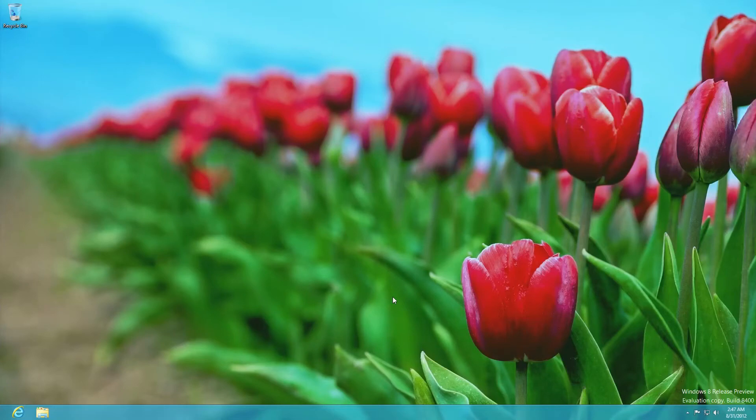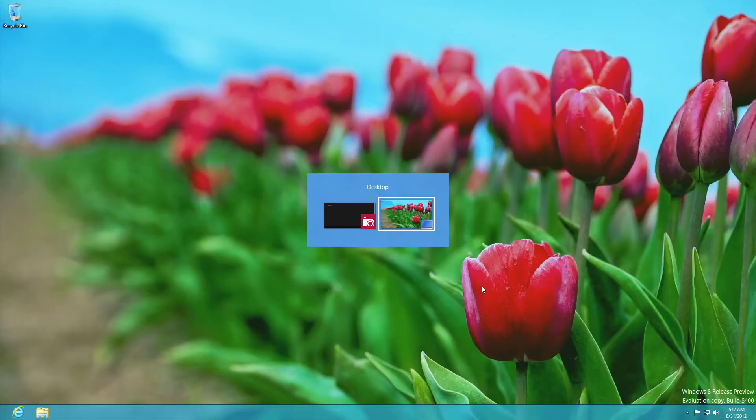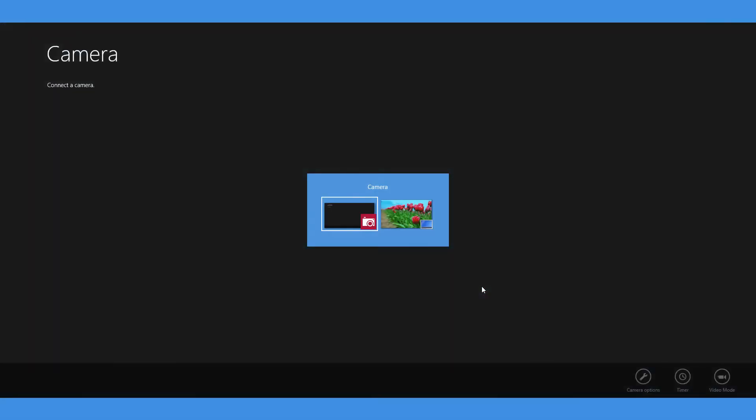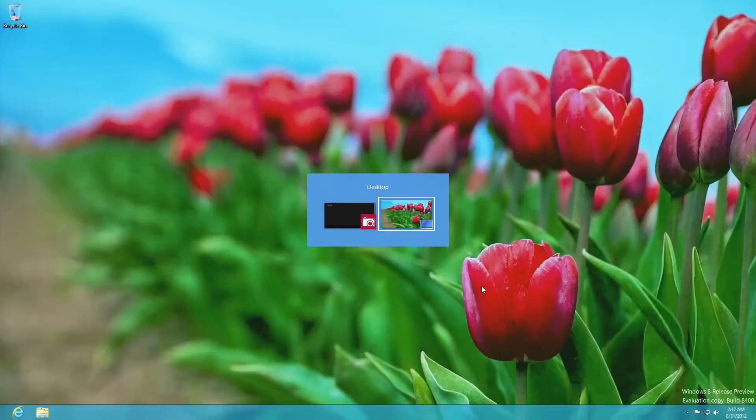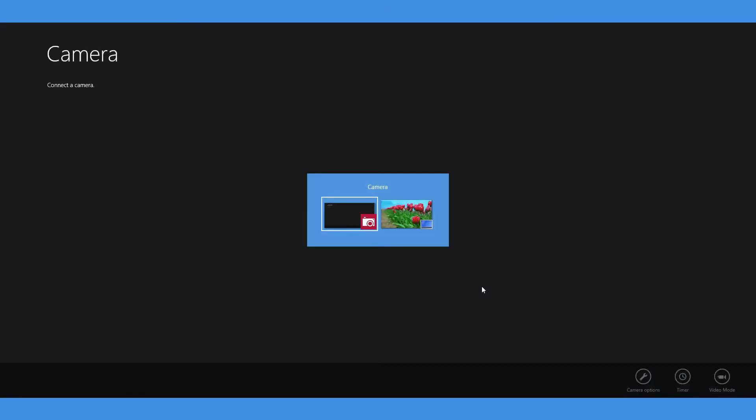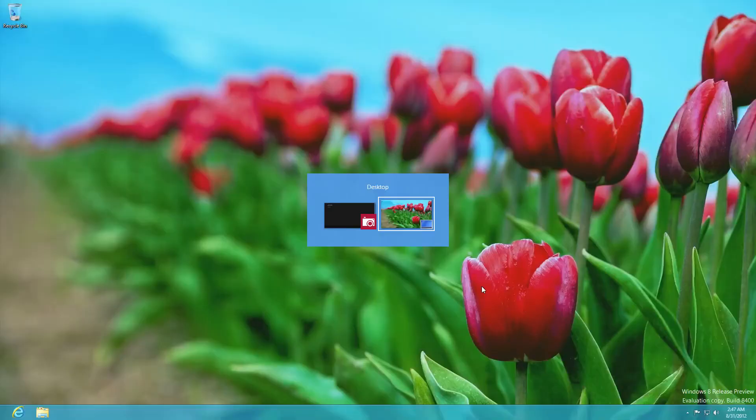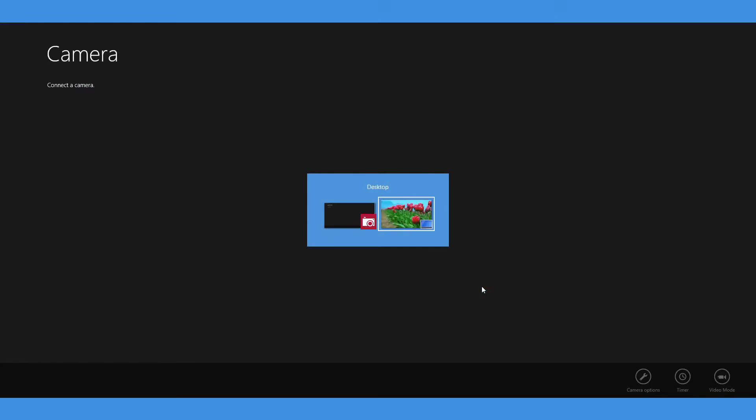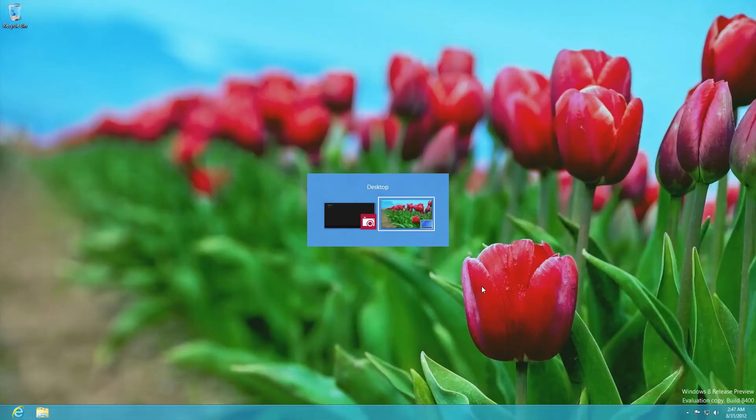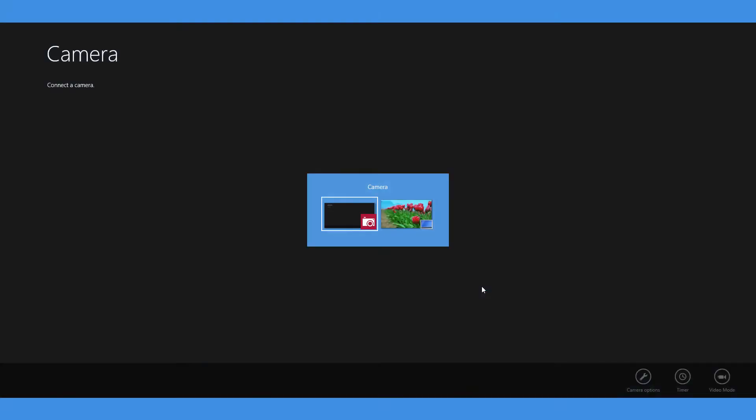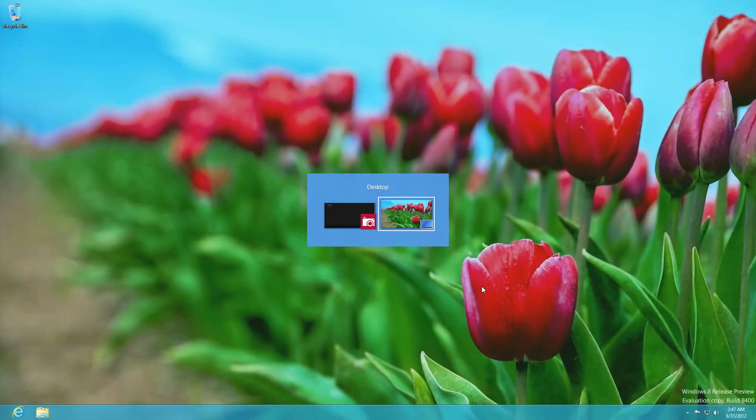The second way is to hold down the Alt key and press Tab. This opens them up here in the middle. Holding down the Alt key and tapping Tab will switch between the running apps.